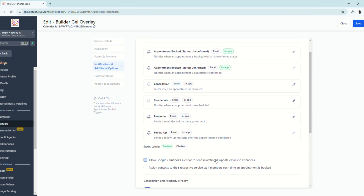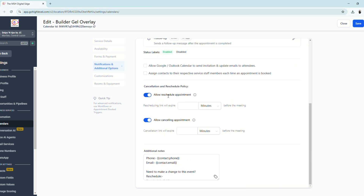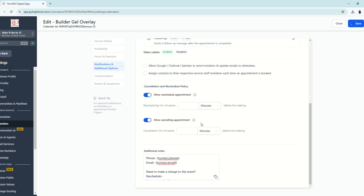Under Notifications and Additional Options, you can enable or disable triggers and automations for email and in-app notifications. You can allow Google and Outlook calendar invitations to send emails to attendees, assign contacts to respective staff members, allow rescheduling with an expiry window, allow cancellations, and add custom additional notes. Click Save.